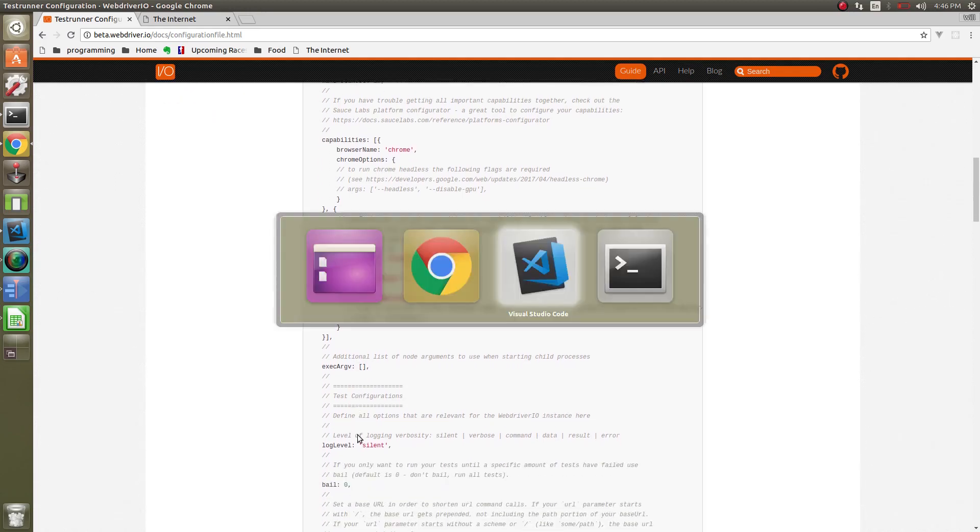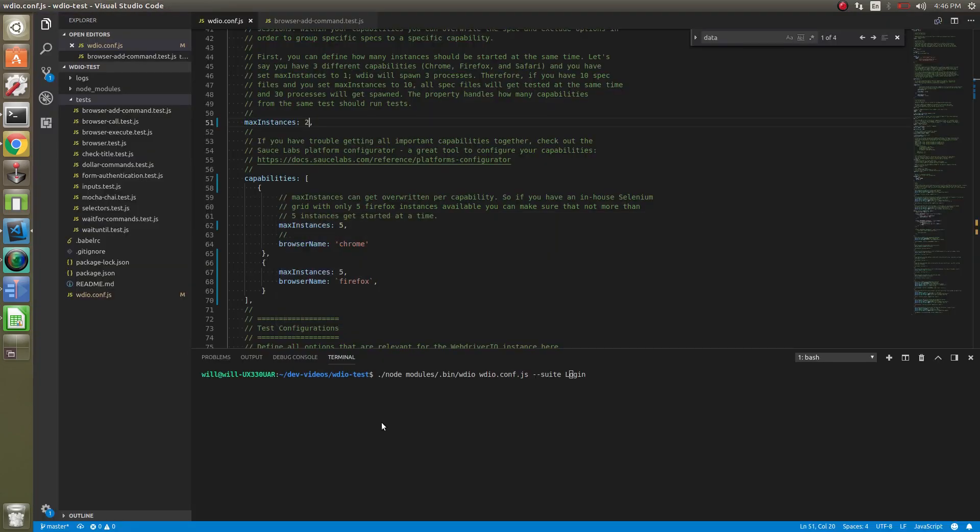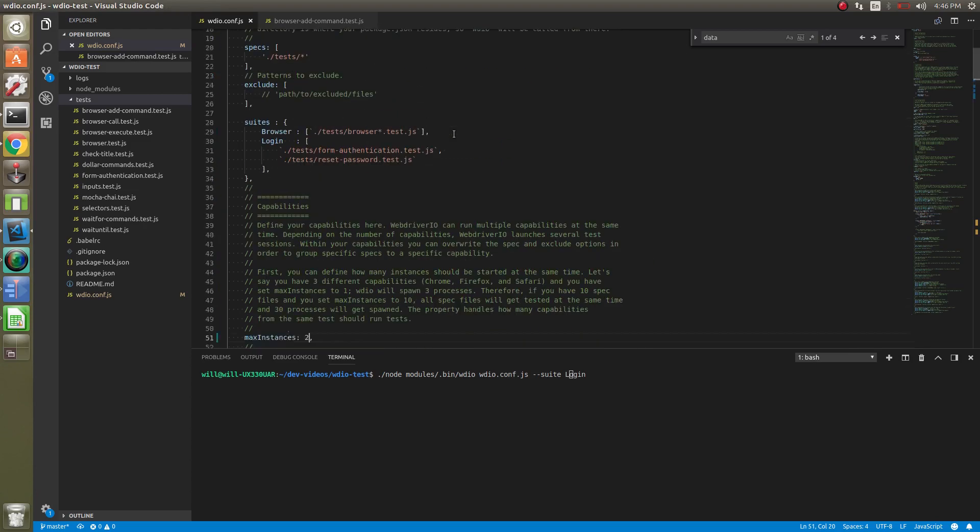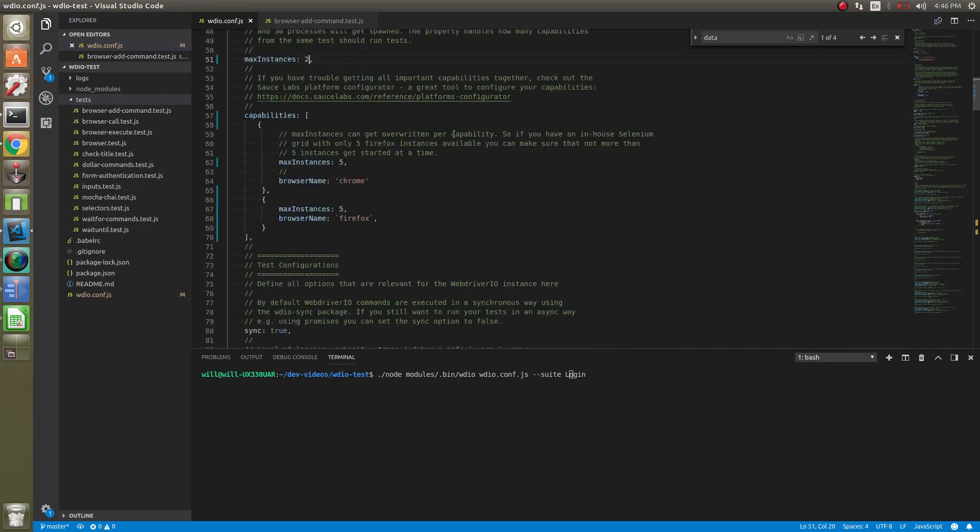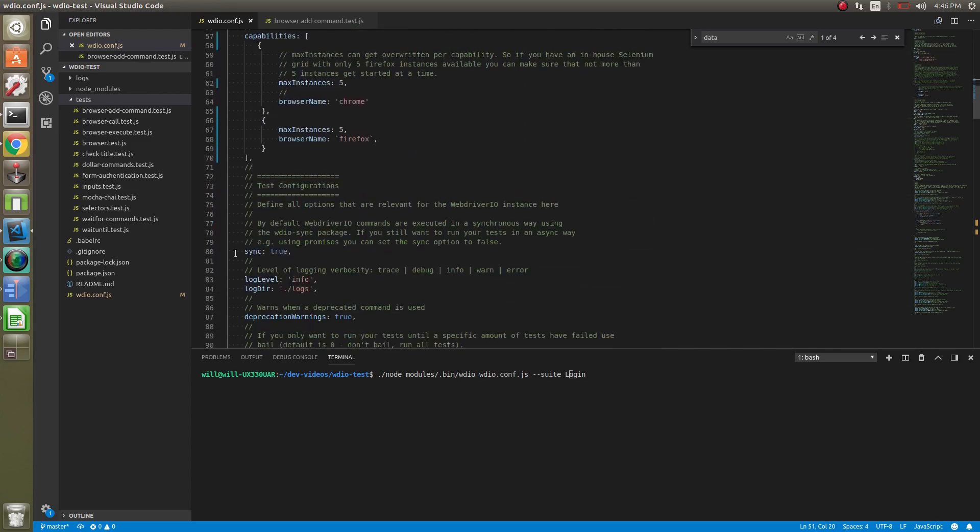Let's go back to our config file. Sync. You can do synchronous or asynchronous. We've been doing everything synchronous, which I think that's the correct way to go. I'm not going to go over the asynchronous. If you were to do asynchronous, you just have a bunch of awaits in front of all your commands.